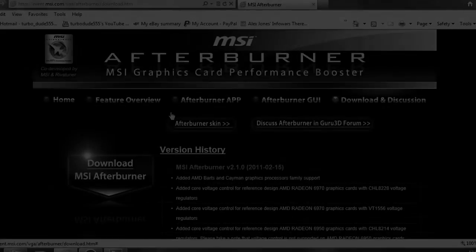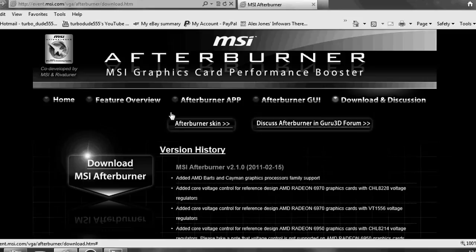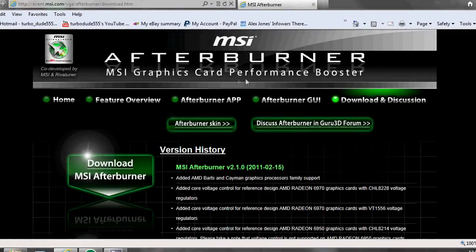Hello YouTube, TurboDude555 here again. If you're watching this you are looking for guides on overclocking GPUs and this is particularly for the HD 6990